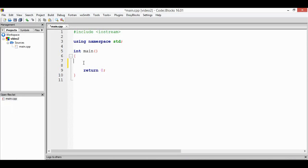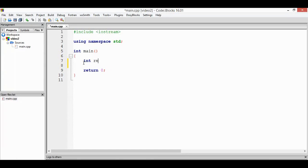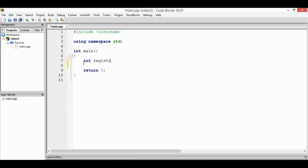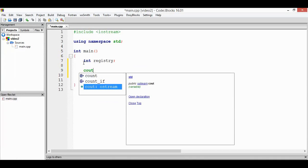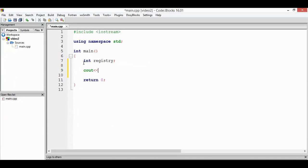Okay, let me show you how we use switch in this code. First, we declare one of the variables, let's just say integer registry. We ask for the user the registry number, cin the registry.